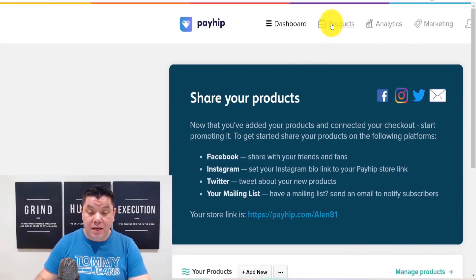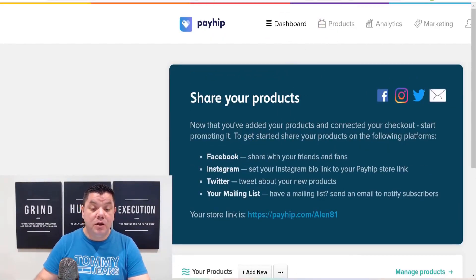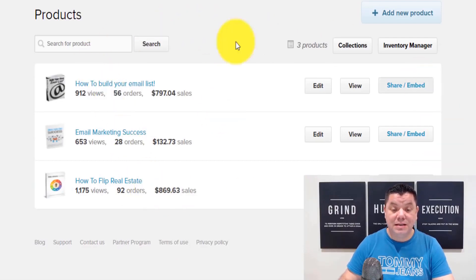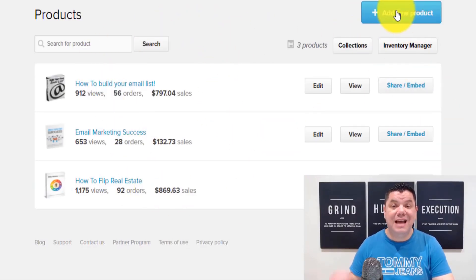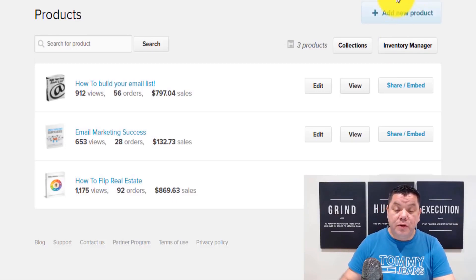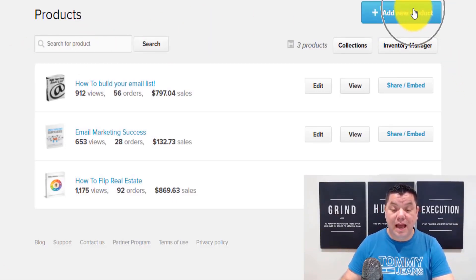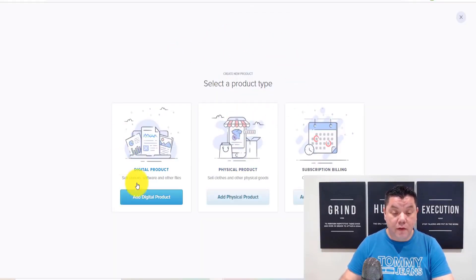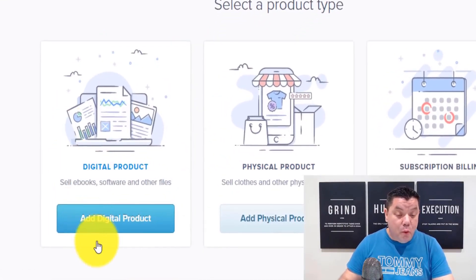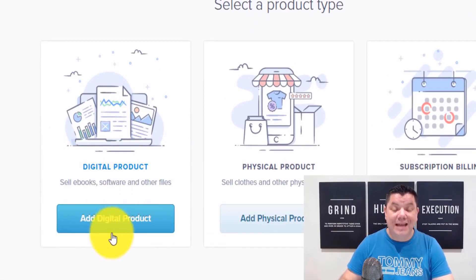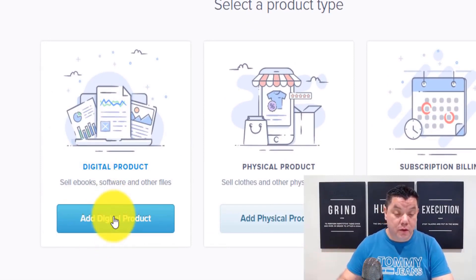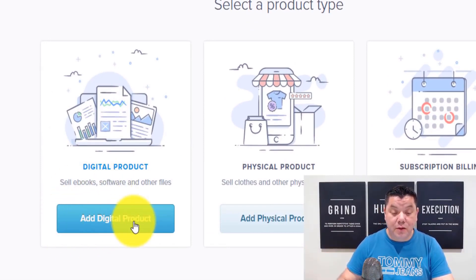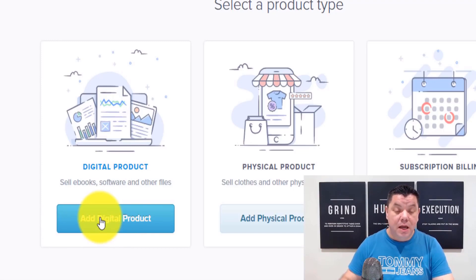When you click on 'Products' it takes you to your back office where you'll add the new product. When yours is set up it's going to be blank. You come over here, click 'Add a New Product,' and it takes you to a page where you want to add a digital product. Click on 'Add Digital Product.'